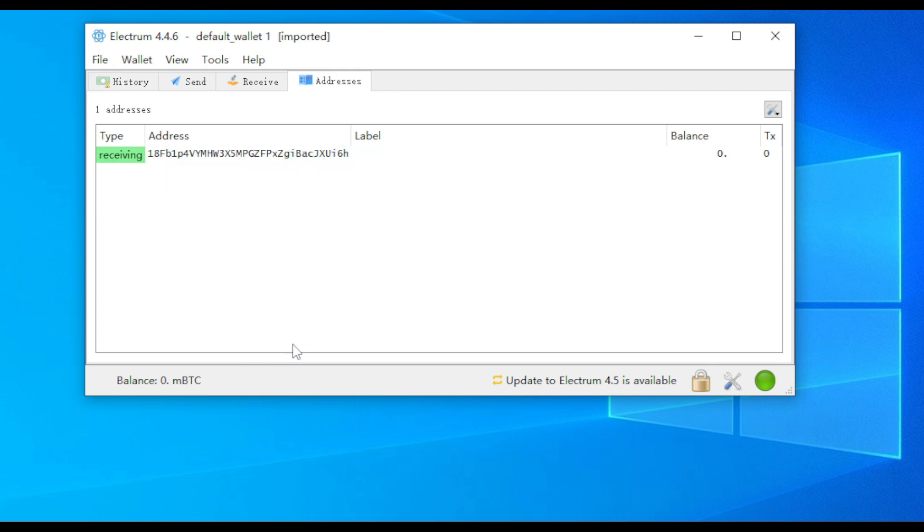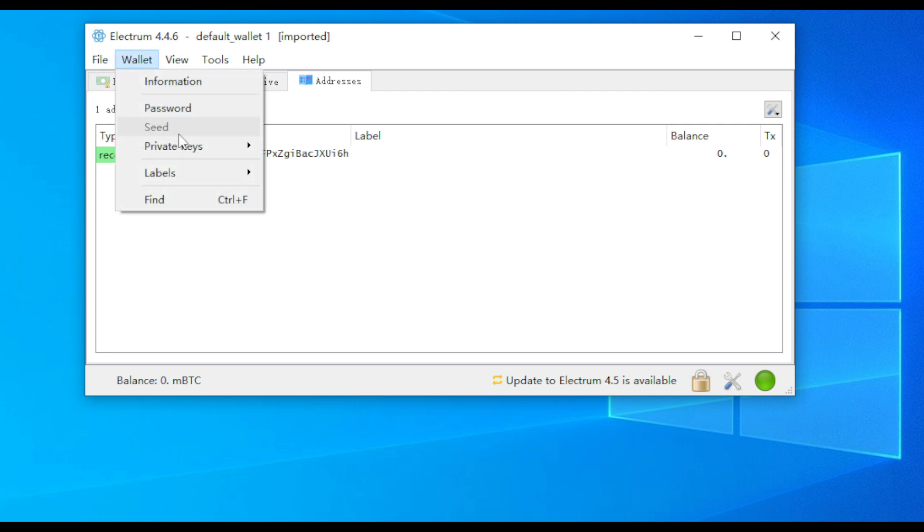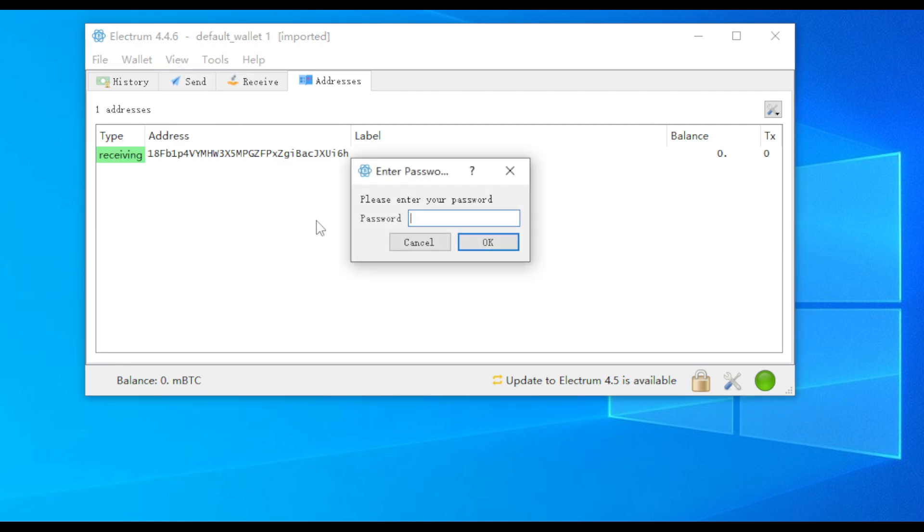The second method for importing a private key from a Bitcoin paper wallet: In the wallet interface, navigate to Wallet, Private Keys, Import. Enter the wallet password.